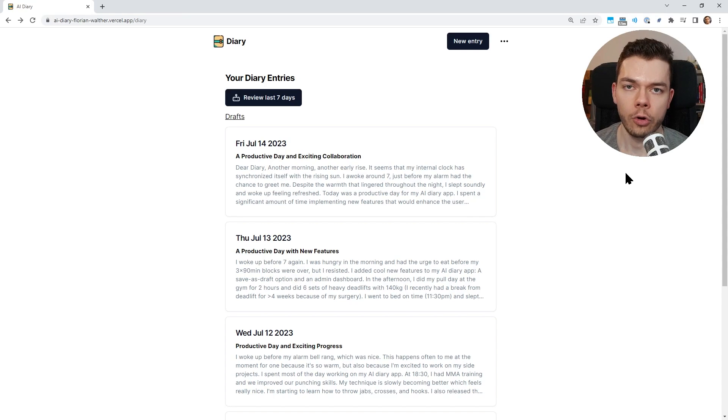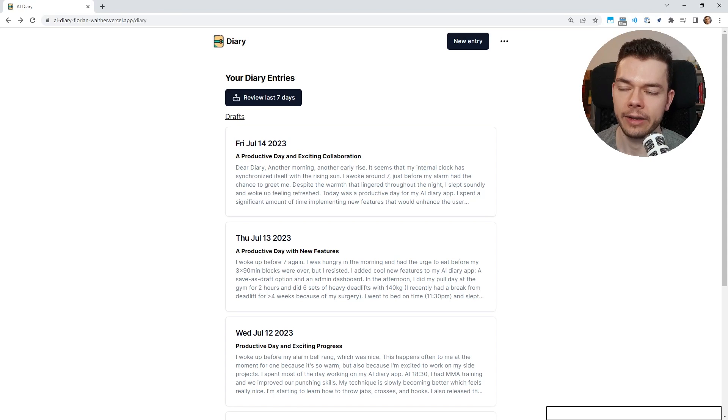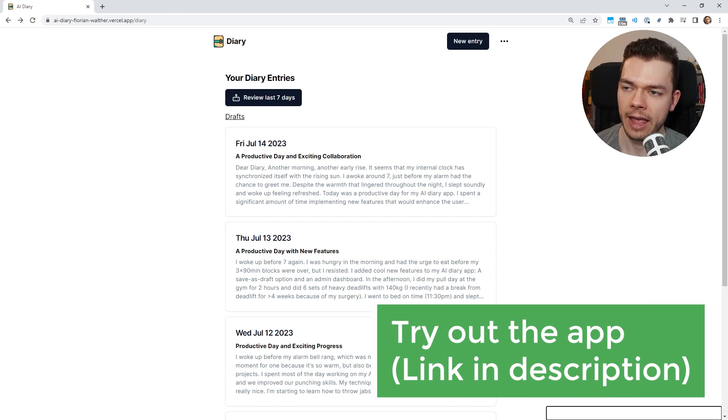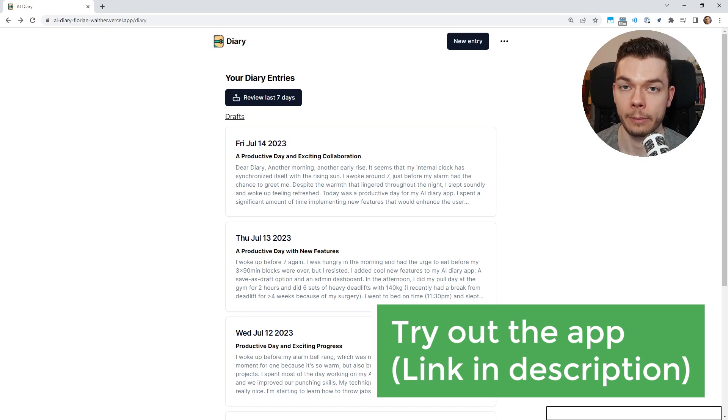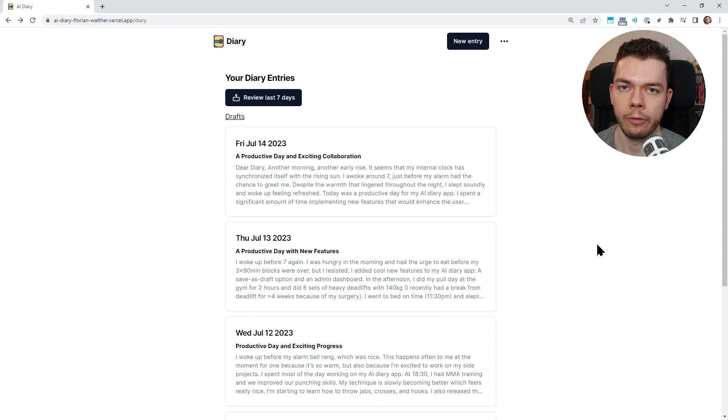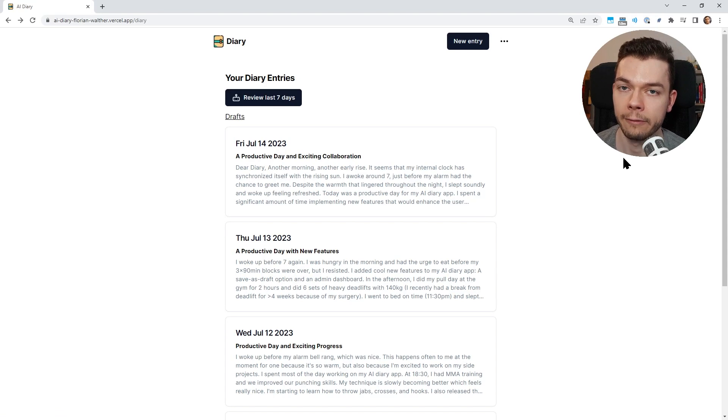I just want to show you this new SaaS project I've been working on. I had the idea to build a smart journaling app with ChatGPT integration, and I built the first version of this website in just two days with Next.js.